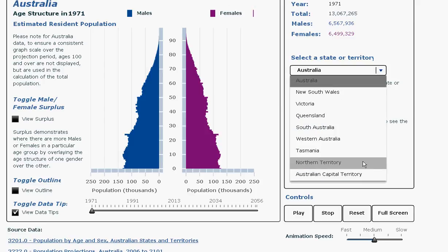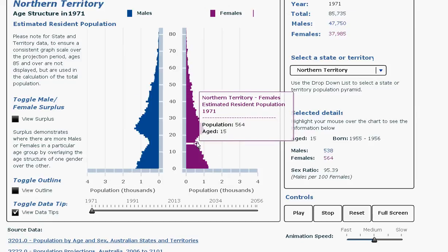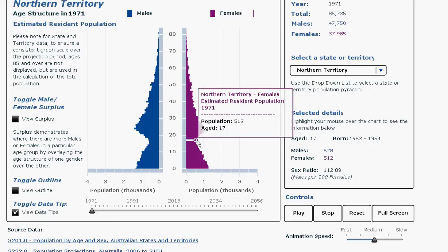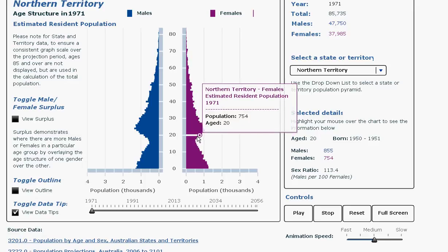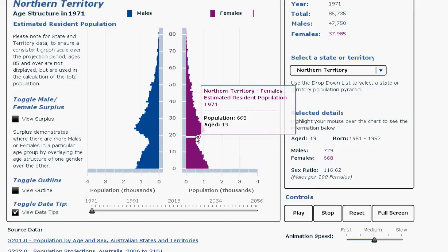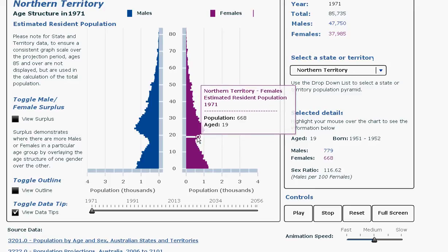Let me choose one which has a much smaller population than most of the other states, the Northern Territory. From the very beginning, we can see that this has a characteristic of a big dip in the population for those older teenagers and young adults. At this time period, they were probably leaving the Northern Territory to go away for upper secondary schooling or university education.